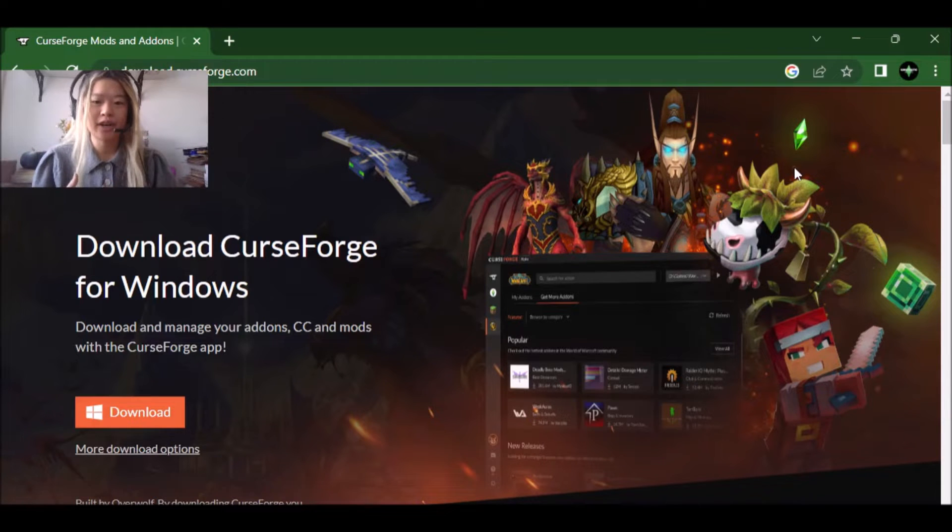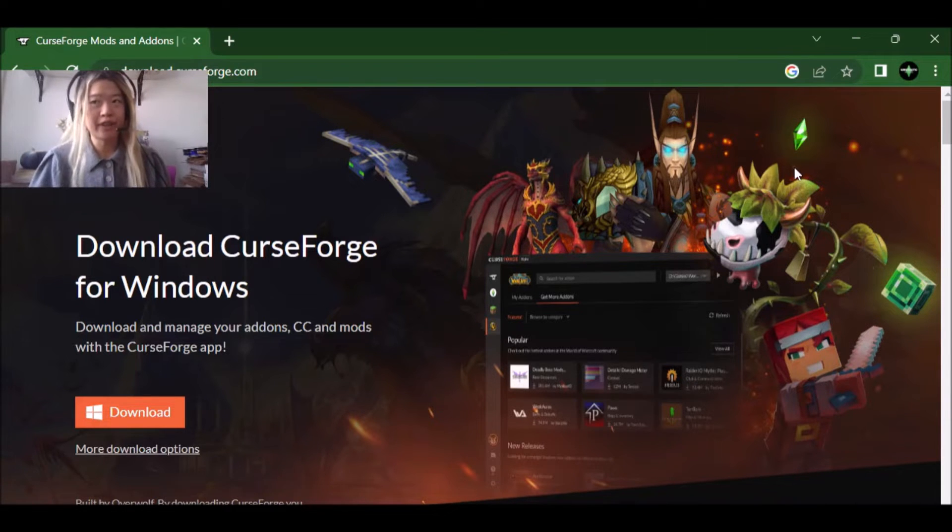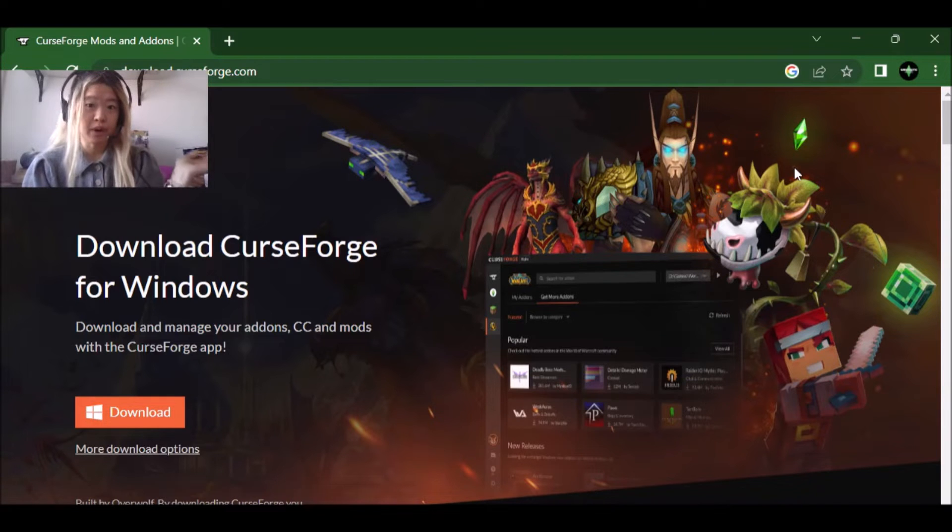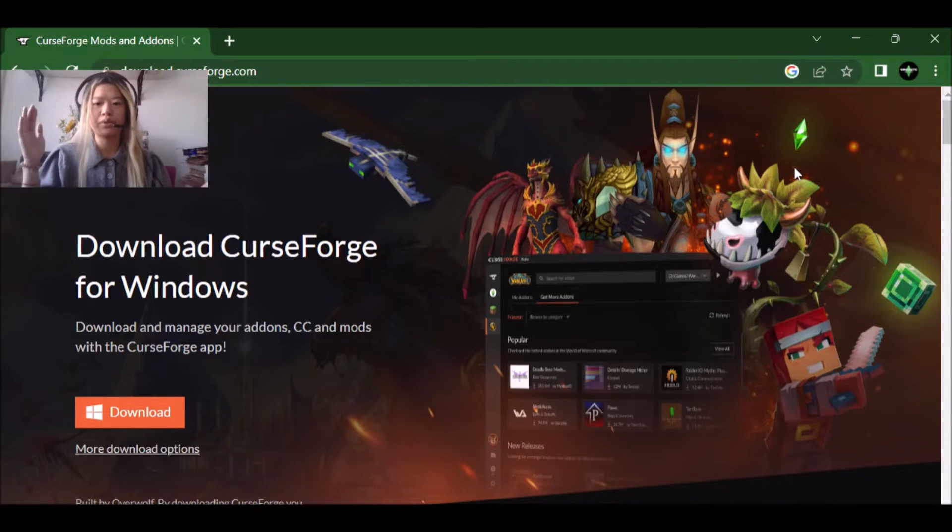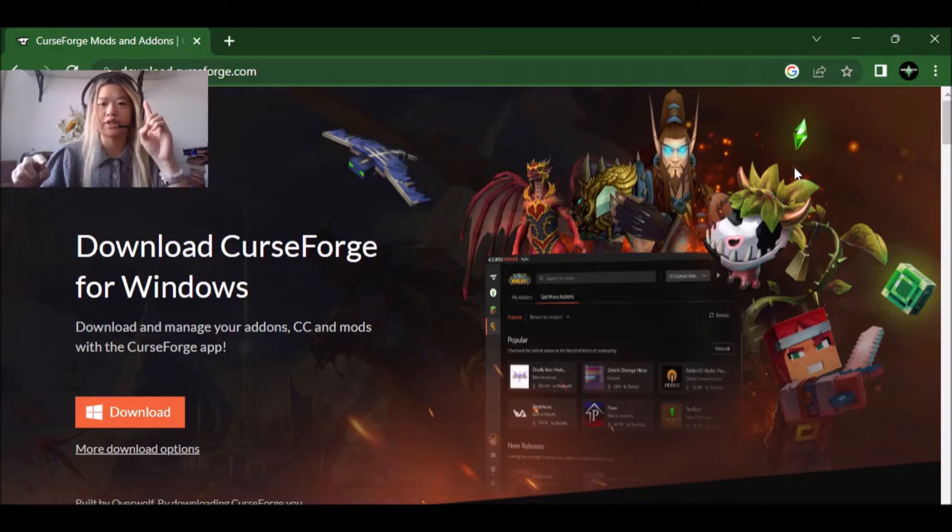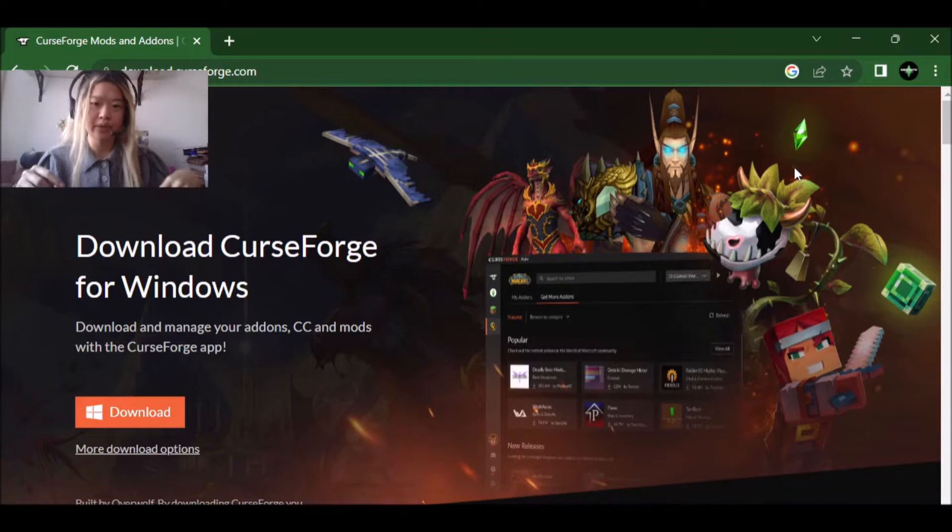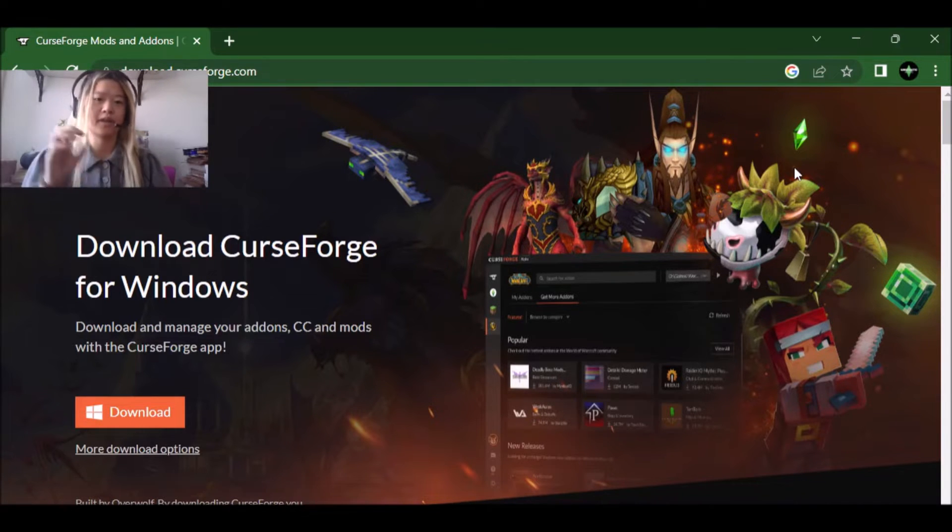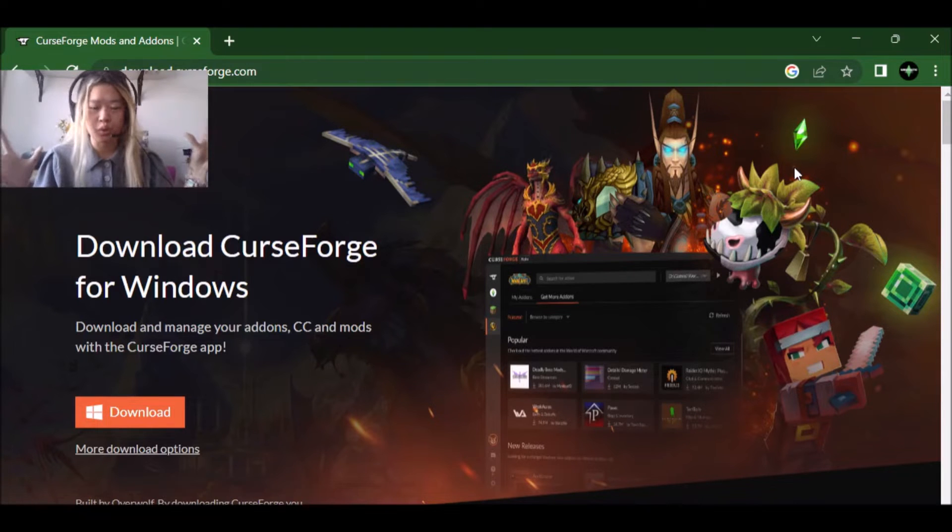I don't know if you heard, but there is a new way to download mods now, which is a giant platform where you basically can just like easily click download, download, download, and it goes straight into your game instead of having to go to all these individual websites.